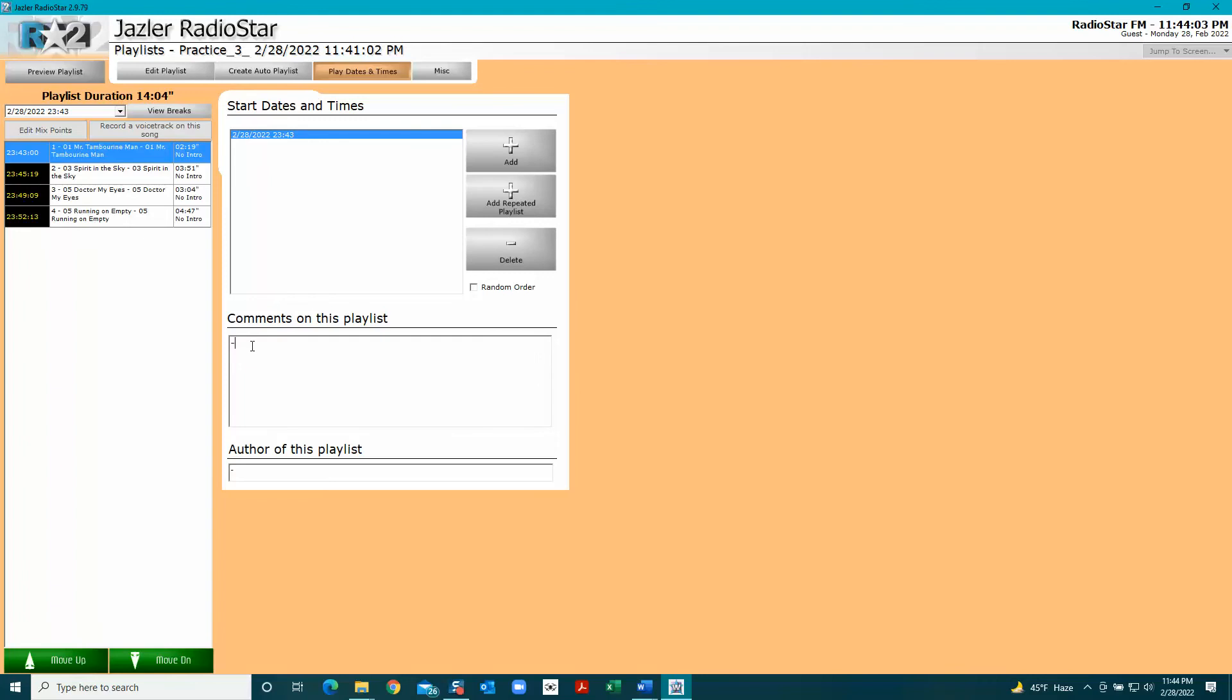In Comments, we probably would describe the playlist and mention like I'm going to play this once a week for six weeks, that kind of stuff. Then in Author Manager, put your name in there.